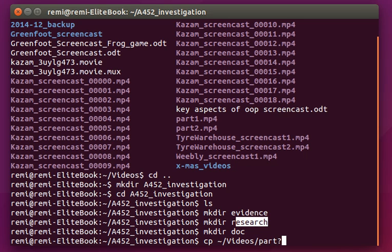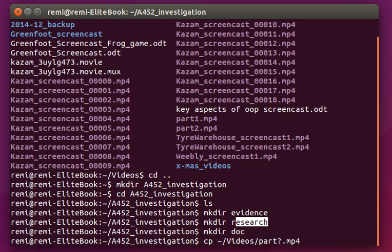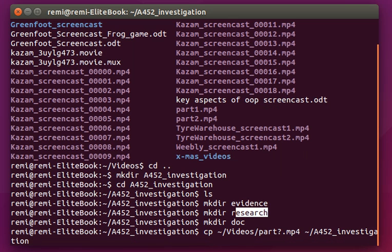The question mark. Now the question mark means any one character. So part question mark dot mp4. Now I've got two mp4 files called part something, it's part one and part two. So I'm going to copy, to grab those two files and now I'm going to specify where I want them. And I want them into my, so again the wiggly sign, A452 investigation and then that's going to go into research.